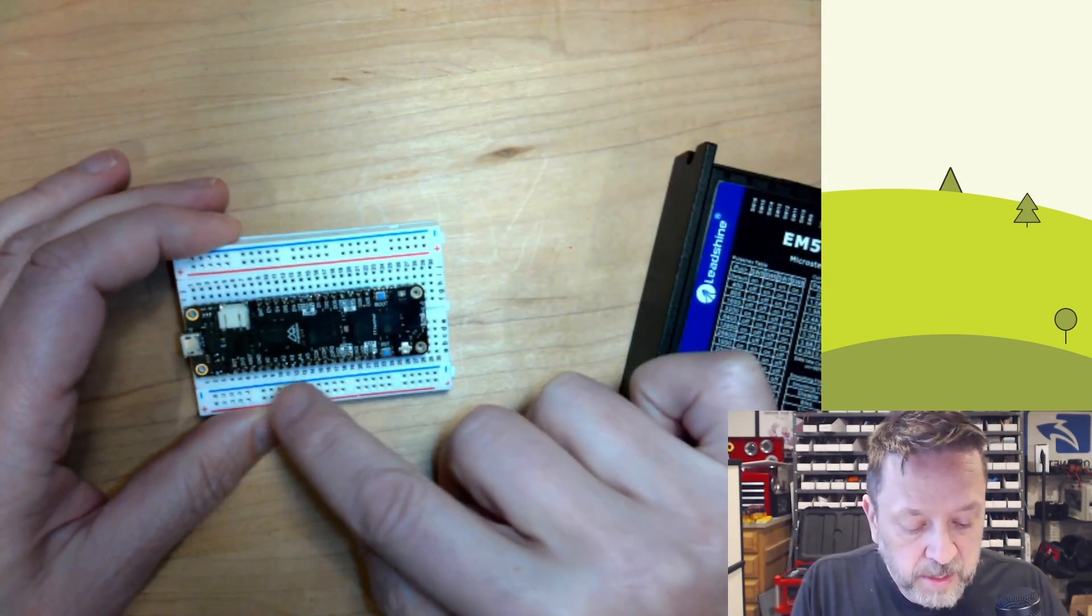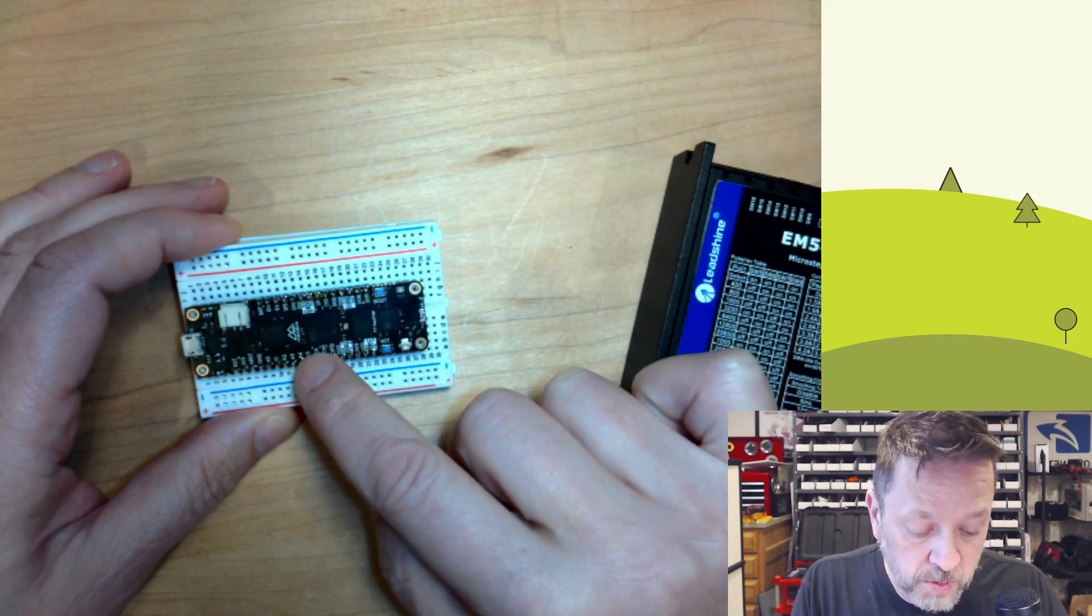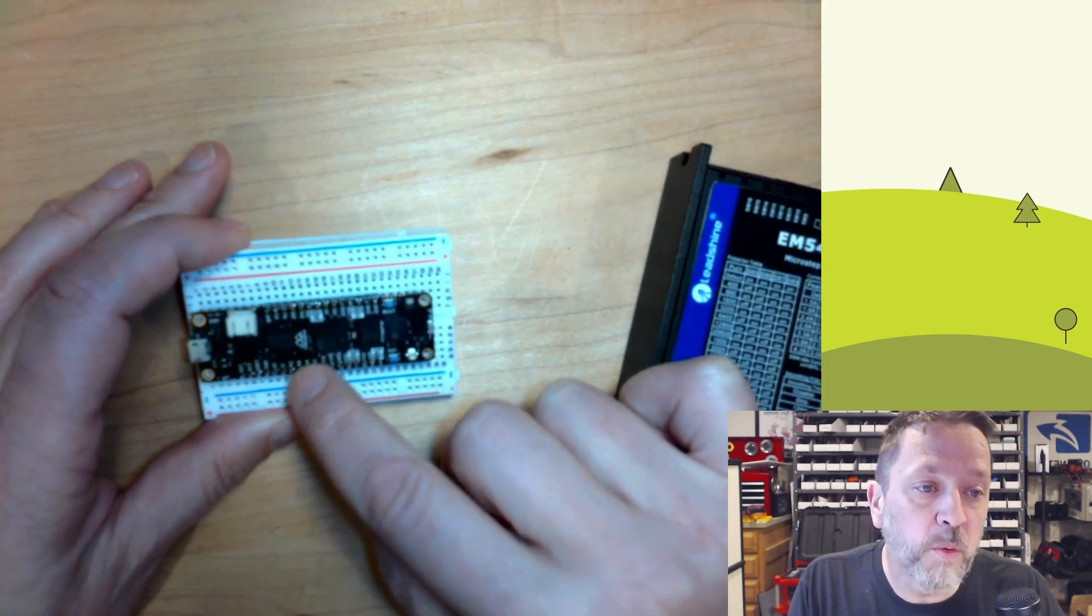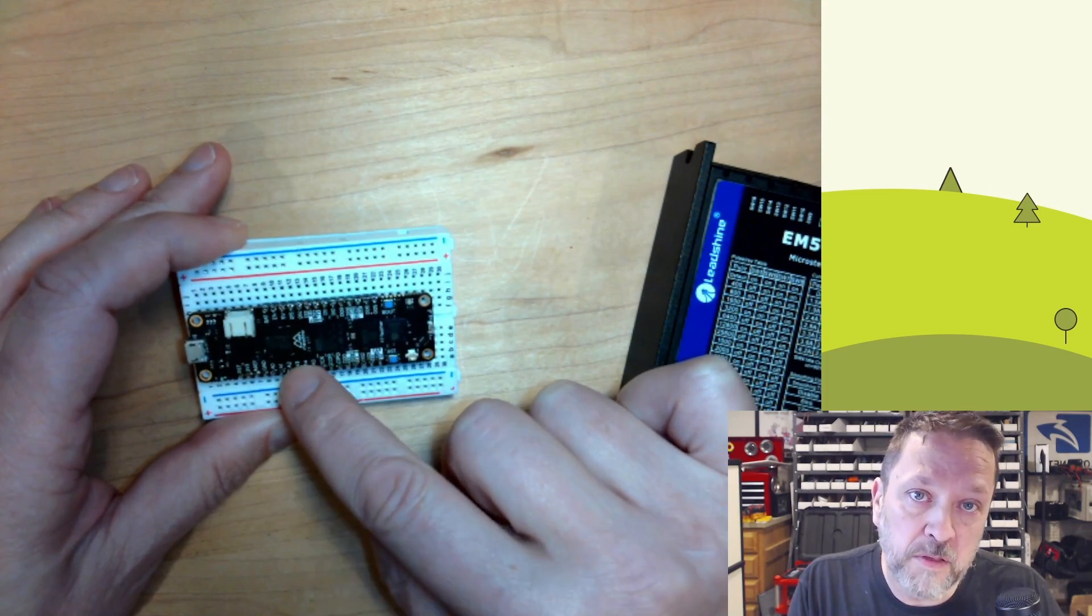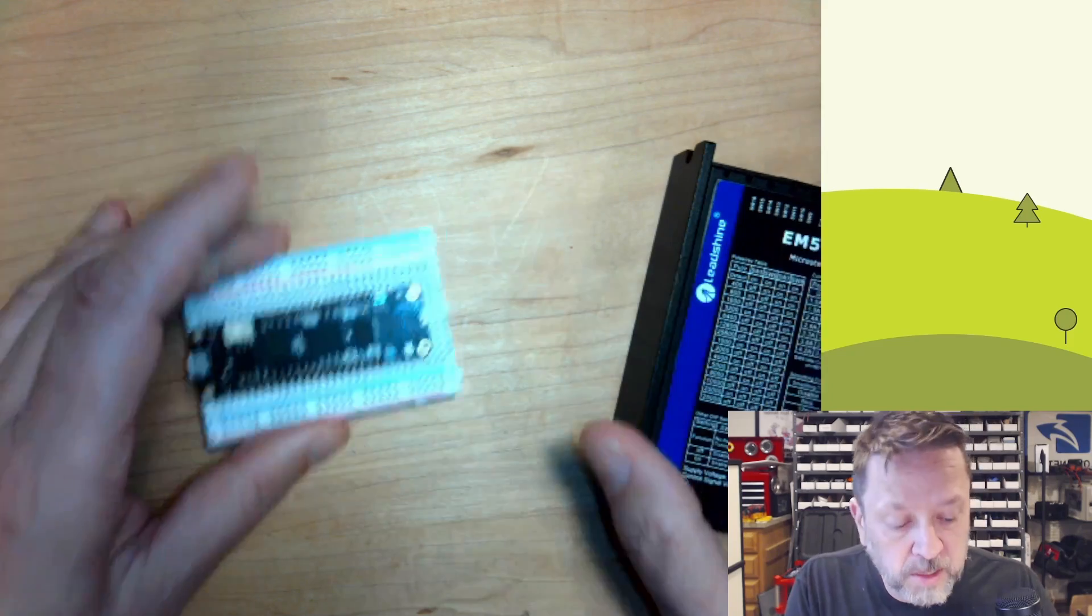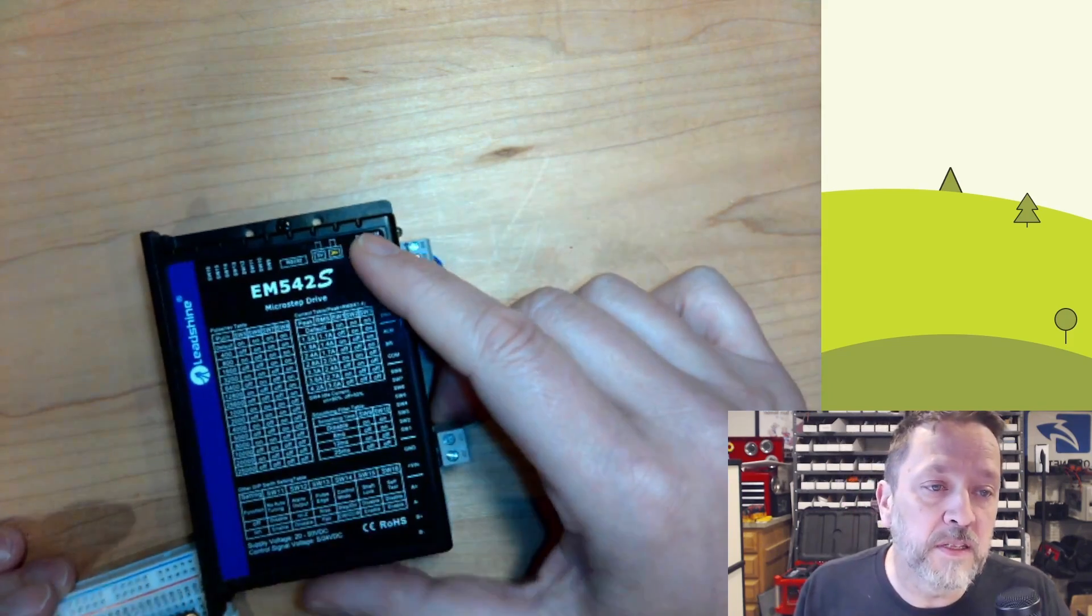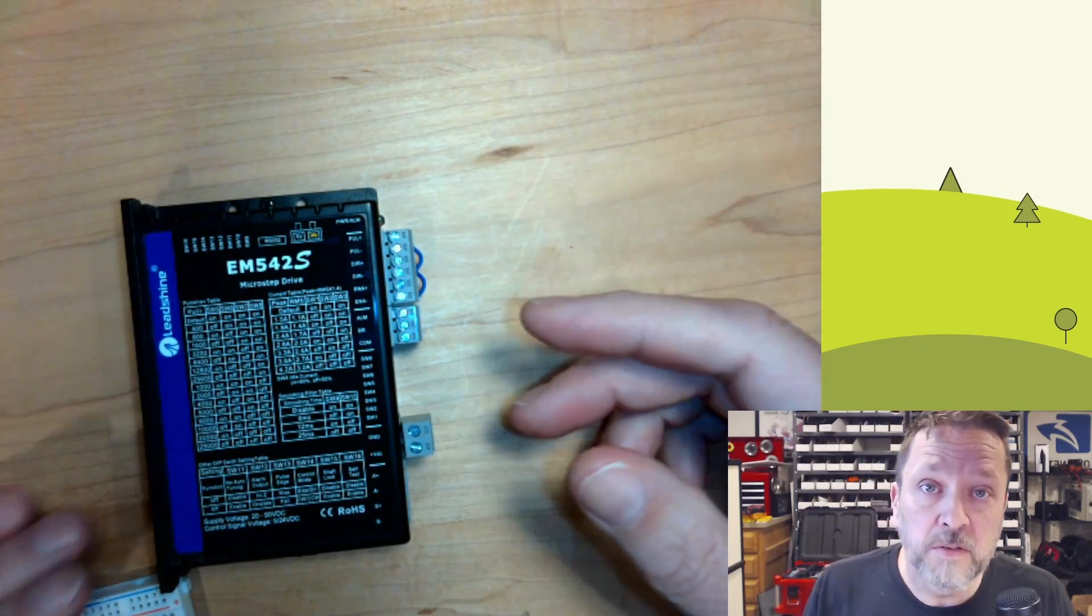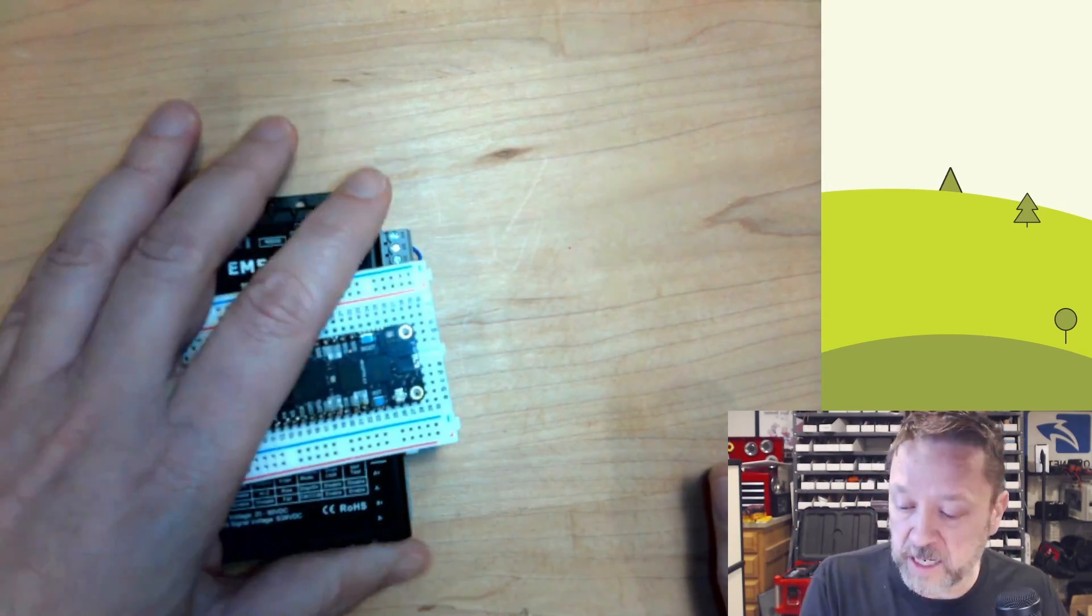I'm going to be controlling this with my Meadow here. And the Meadow, its outputs from its digital controllers, its digital IO, is 3.3. So we need to convert the 3.3 logic output from our code to the 5 volt that this drive needs in order to operate. So today we're going to go over how we do that.